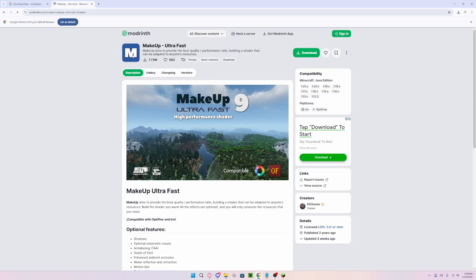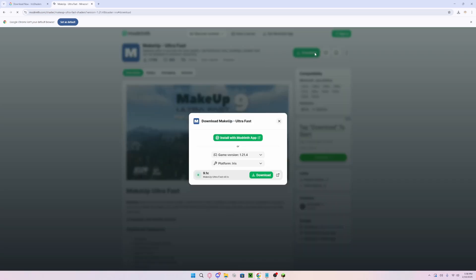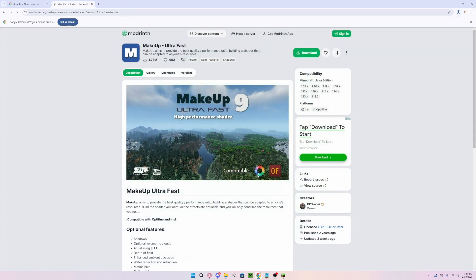In this case, we are going to be downloading the Minecraft shaders makeup. After clicking download, it will prompt you for the game version and the platform, which in this case is Iris, and you want to then download the file.